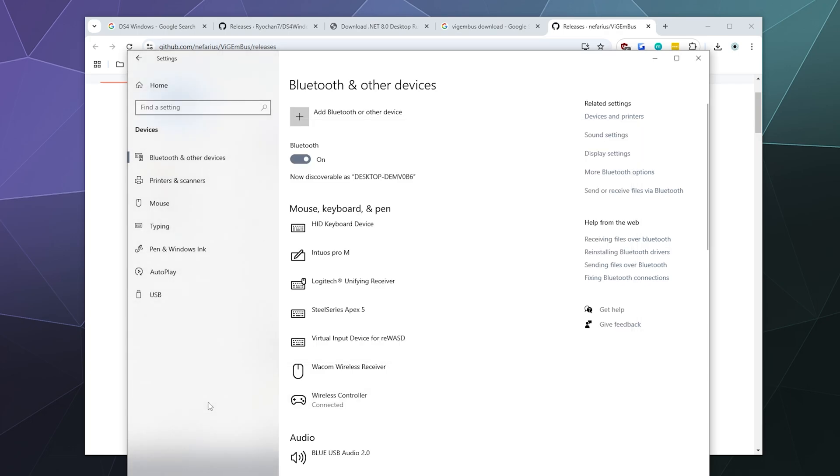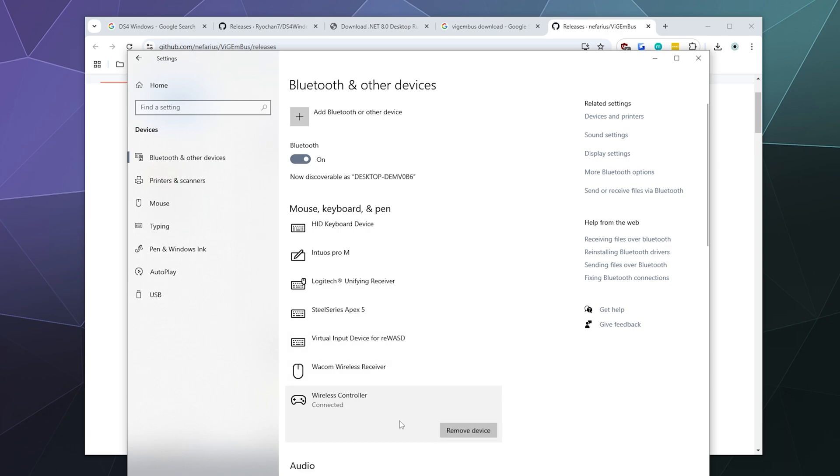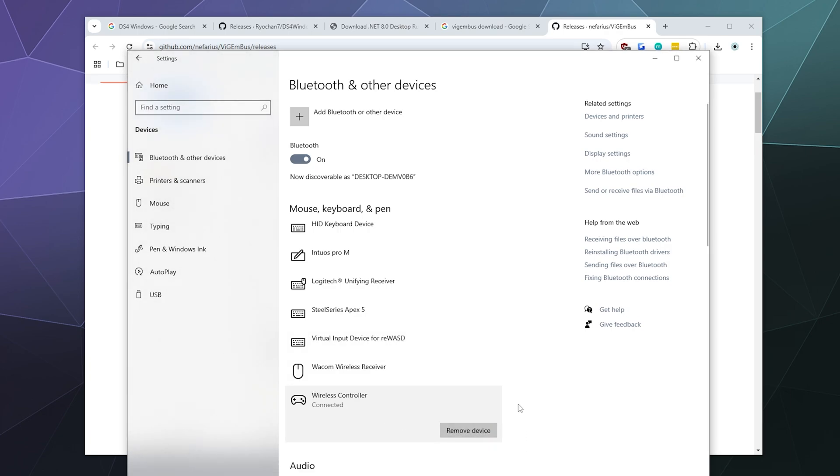If you want to remove this again from your PC later, all you have to do is go back to the Bluetooth and other devices window, click wireless controller and then click remove device.